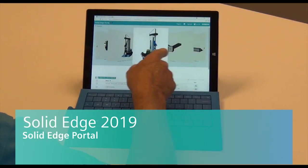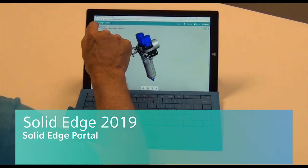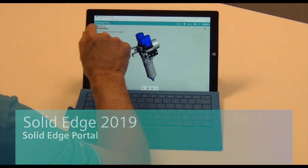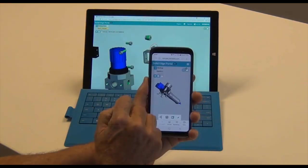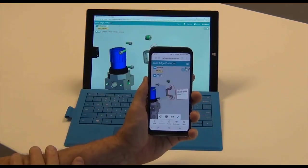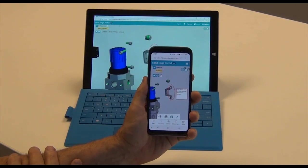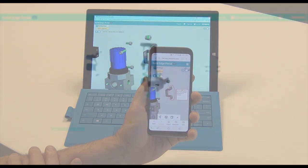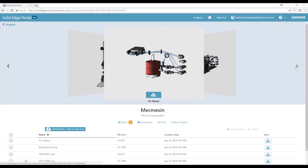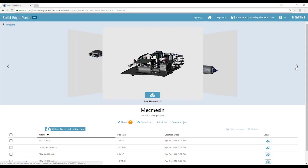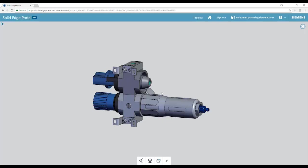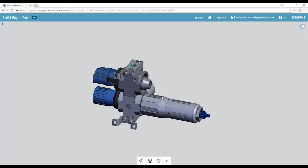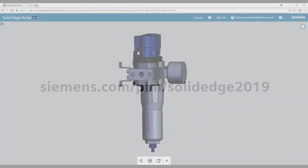Siemens Solid Edge Portal provides you the freedom to collaborate. The portal is cloud-based, so you can access for viewing and markup of CAD files on any device. Free, secure, cloud-based collaboration, so you can securely share project documents and CAD files, anywhere, anytime.